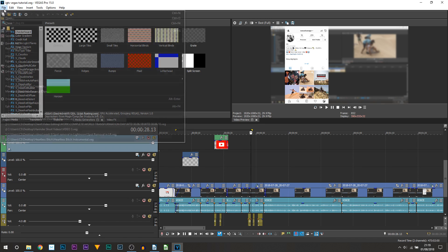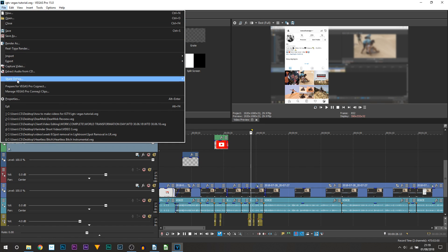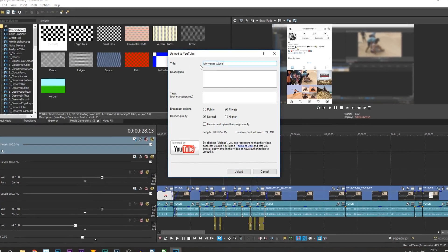I'm going to select this little bit here, which is about 25 seconds. So now I've selected all of that, what I'm going to be doing is coming up to File, and from File what we want to do is select Share Online. You can see it does say Upload to YouTube, so you're going to select that.